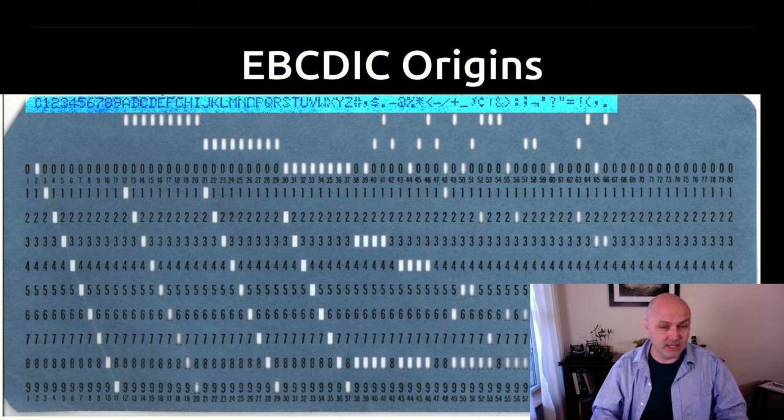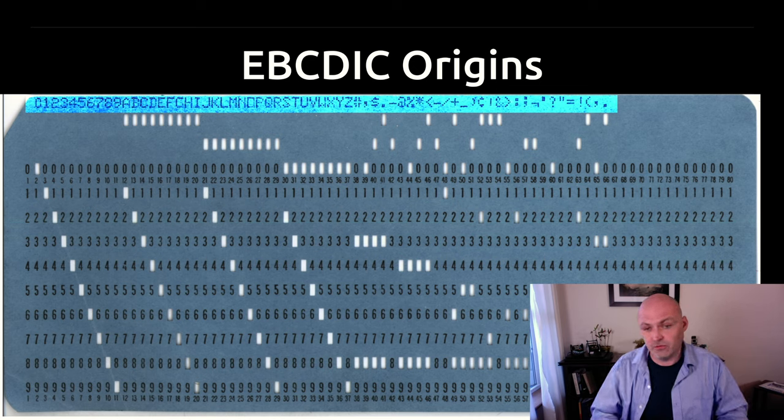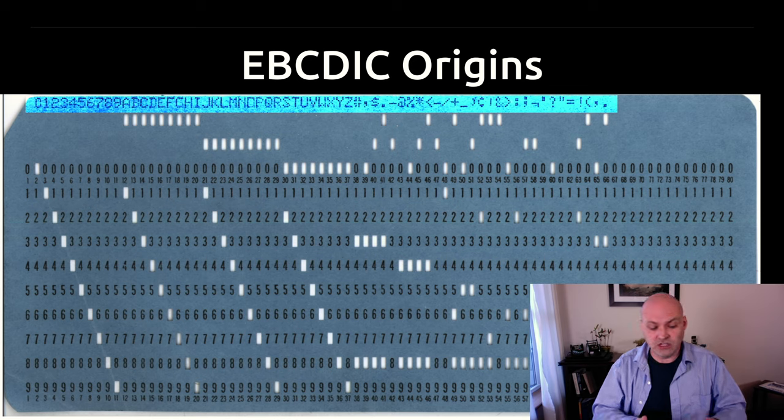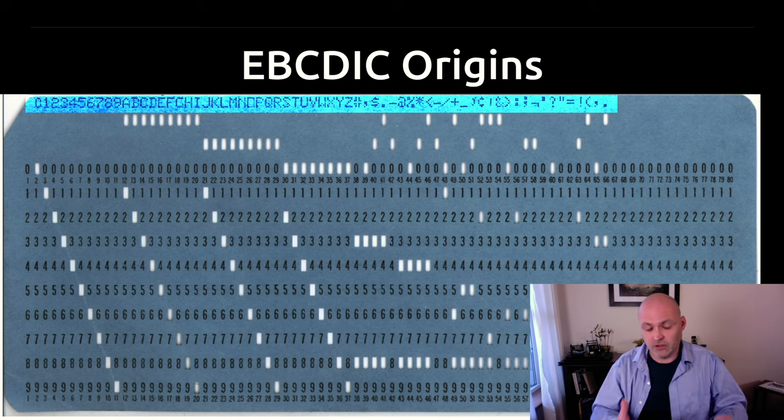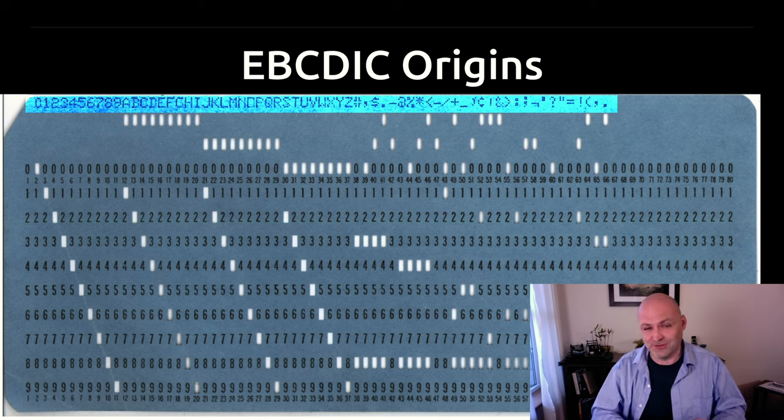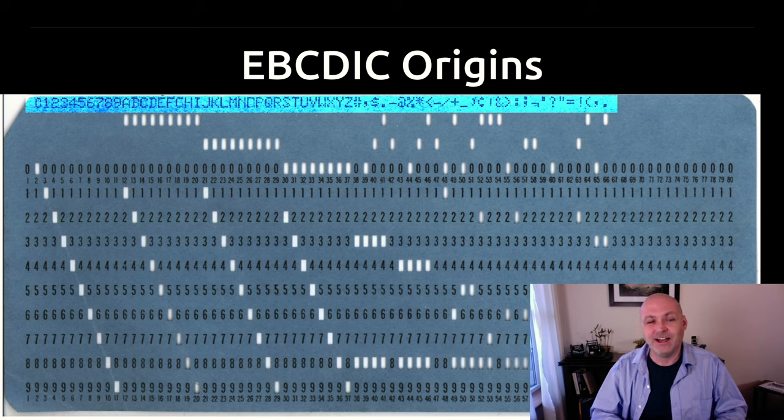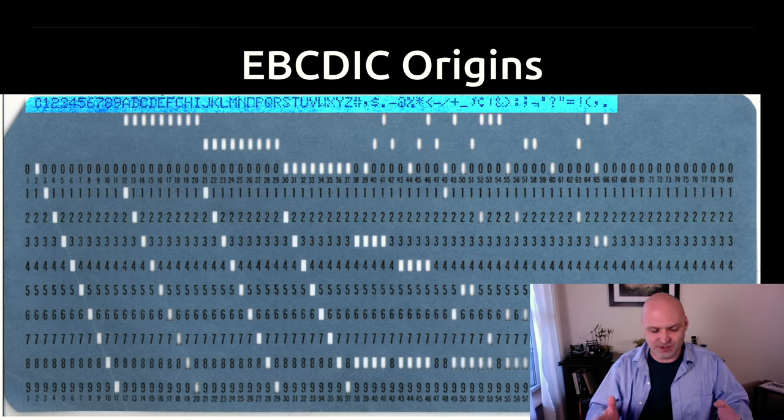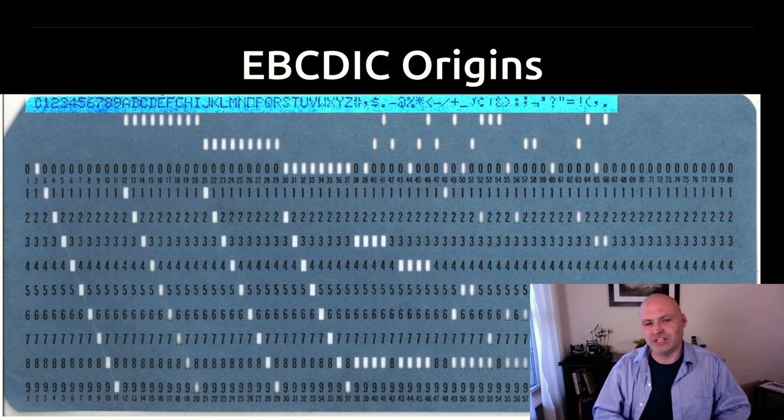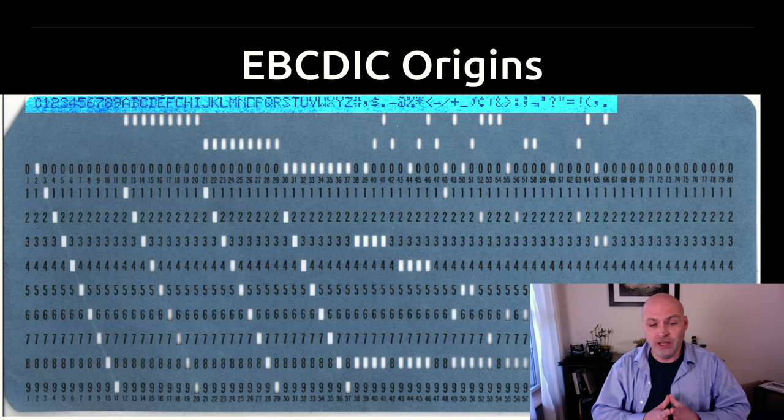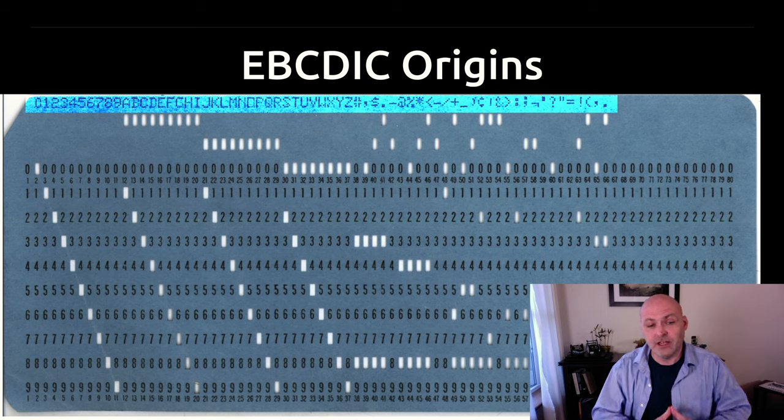But it never got widely adopted because typists, which was a profession at the time, were not used to typing on it. And changing your keyboard is, and I can tell you because I've done this, quite possibly one of the most difficult things you will ever do in your life. You will never feel as inept as you will the day you change your keyboard like that. So it just didn't get widely adopted.